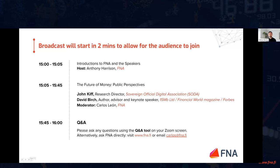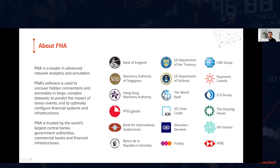For those of you who perhaps aren't familiar with FNA, FNA is an advanced analytics and simulation technology company. We work across four core sectors: central banks, commercial banks, FMIs, and national security. As you can see from the slide, we've worked with a wide range of companies from across those sectors.